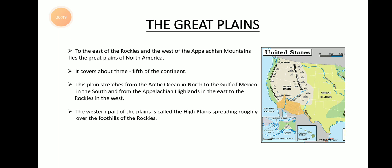Plains are low, flat surfaces of land that extend for many kilometers. The Great Plains are plains which extend over a huge number of kilometers. In North America, the Great Plains cover the majority of the land — nearly three-fifths of the continent. The yellow color shade in the map represents the Great Plains of North America.